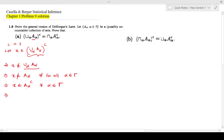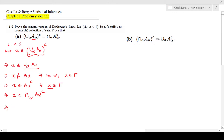Now this gives us X is an element of A_alpha complement for all alpha. If X is an element of A_alpha complement for all alpha, then if you take the intersection of all the A_alpha complements, X would be there. So this gives us the right hand side: X is an element of the intersection for all alpha of A_alpha complement.